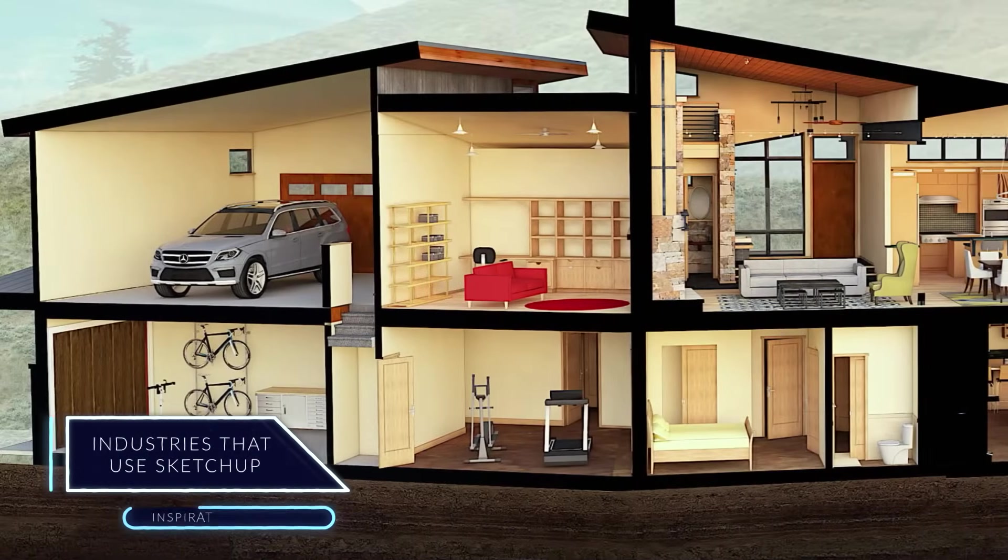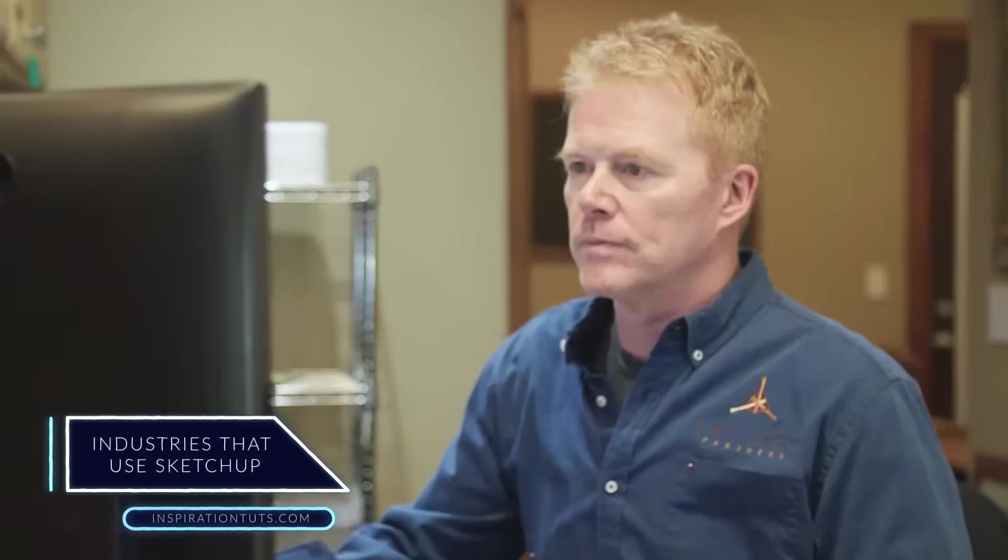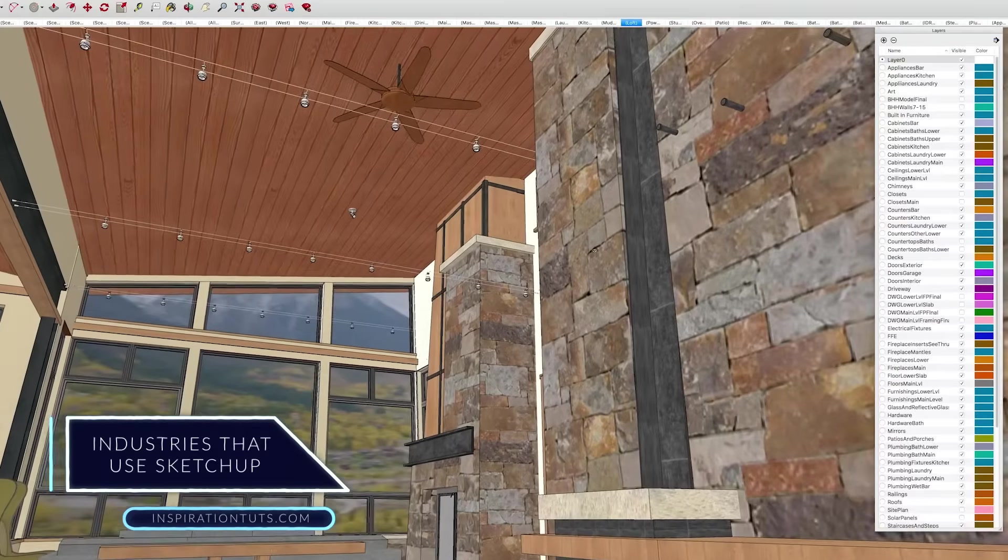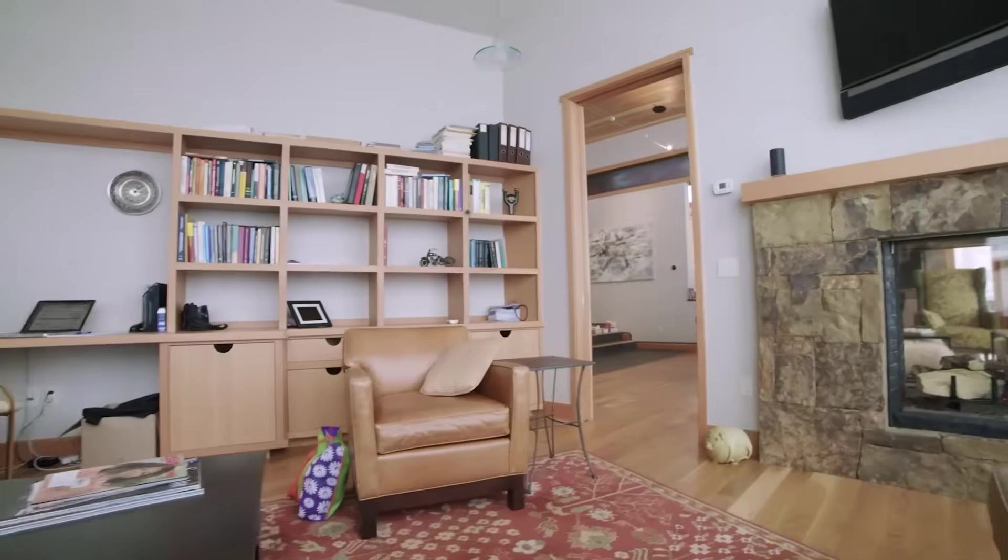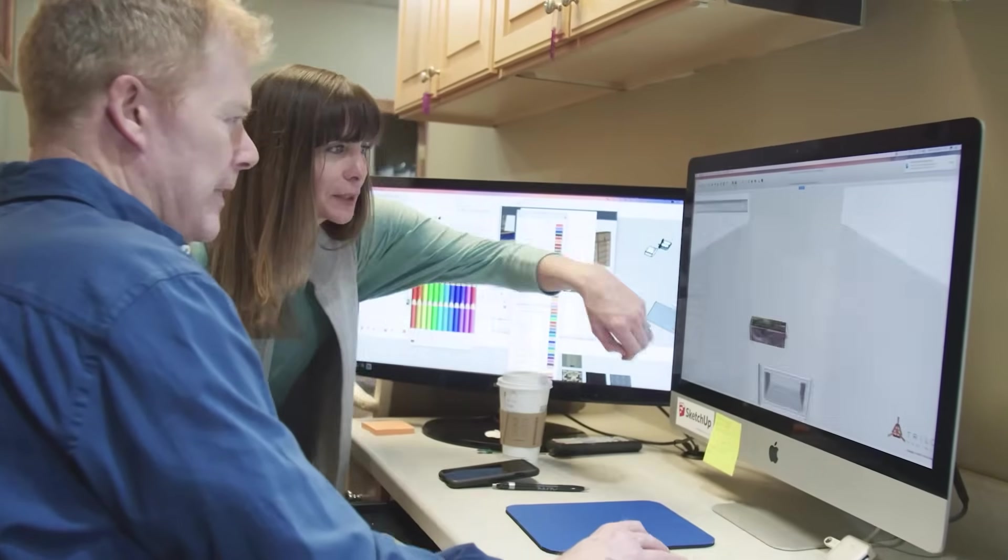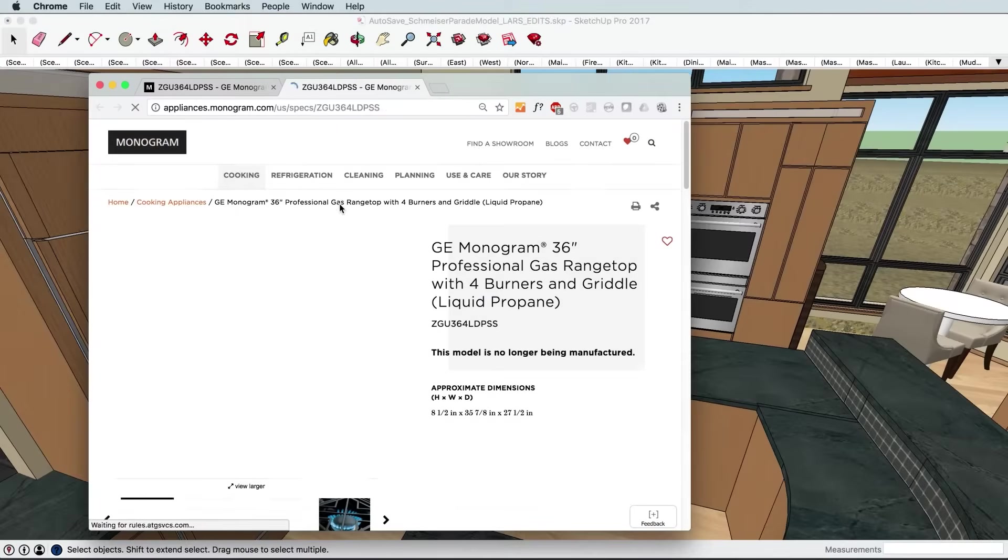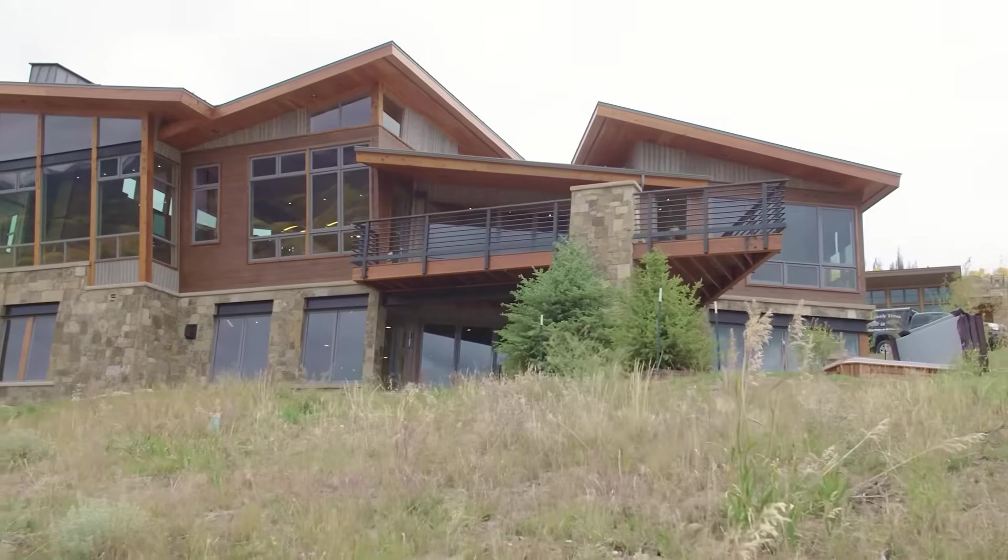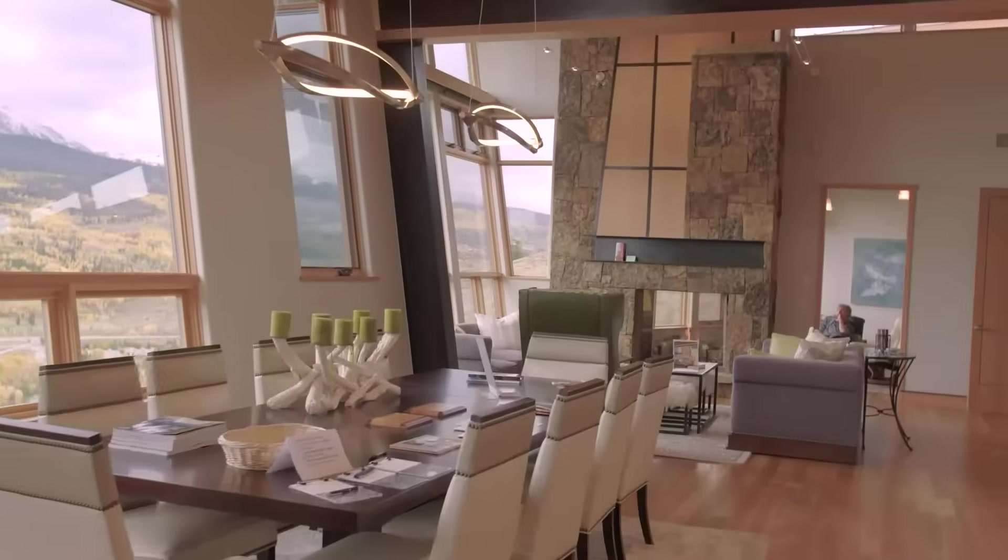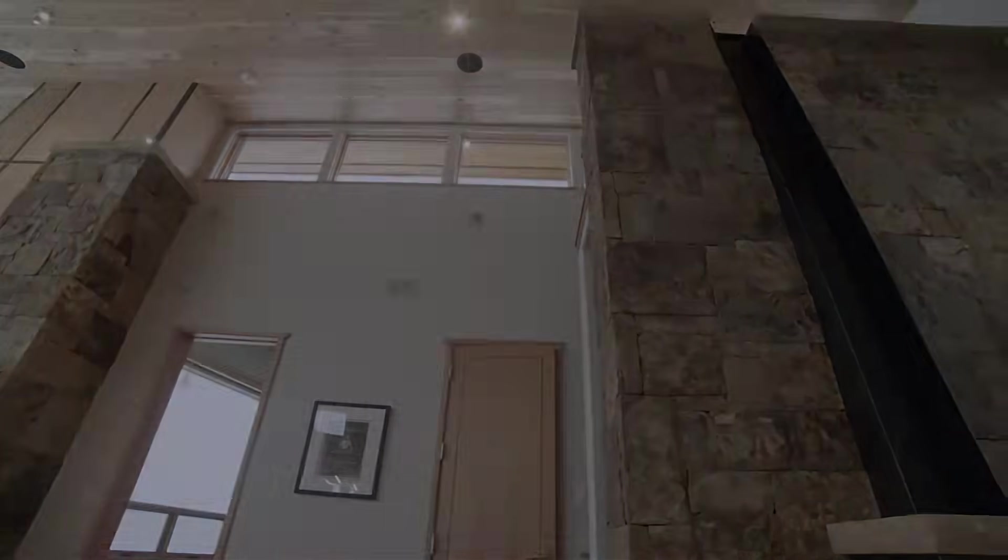SketchUp is used in the design and architecture field by architects and designers. It can also be used to create landscape architecture, furniture, and the design of objects. Besides that, the software can be used to create video games. Otherwise, you can use SketchUp in the engineering and construction field. And it is widely used in the entertainment industry.